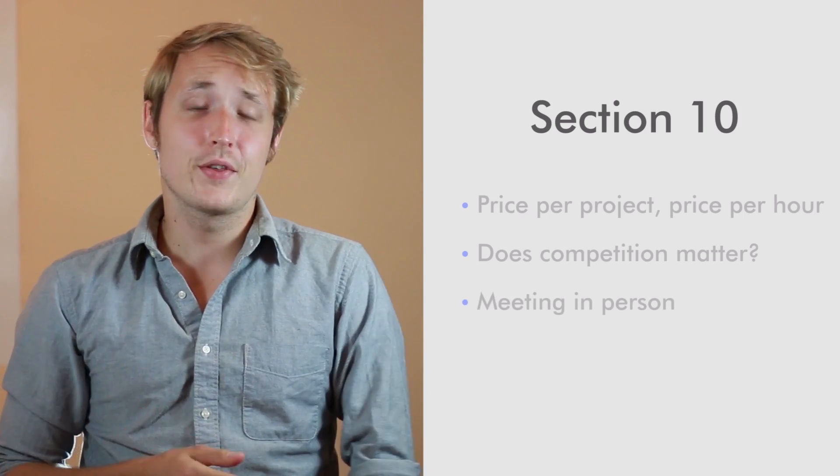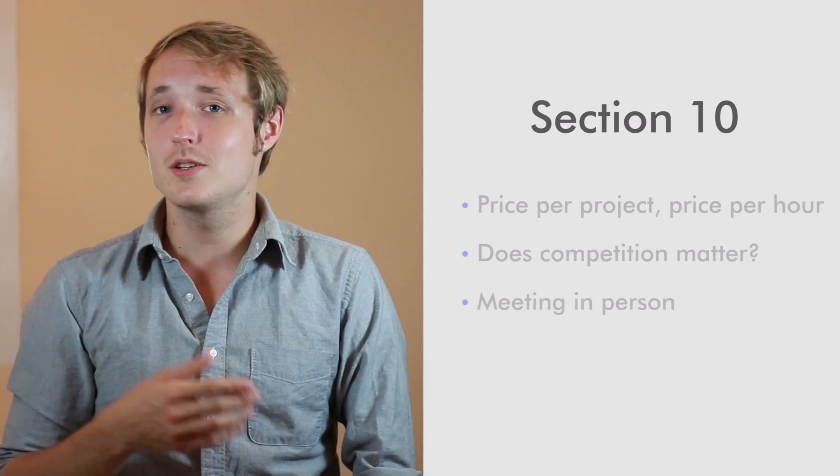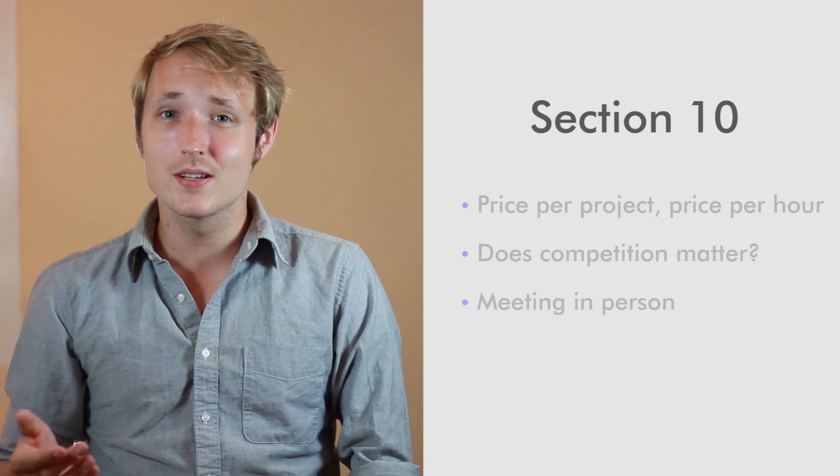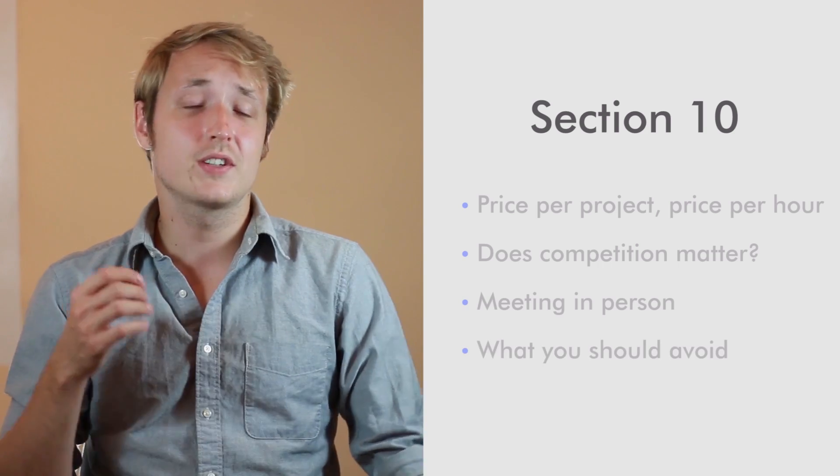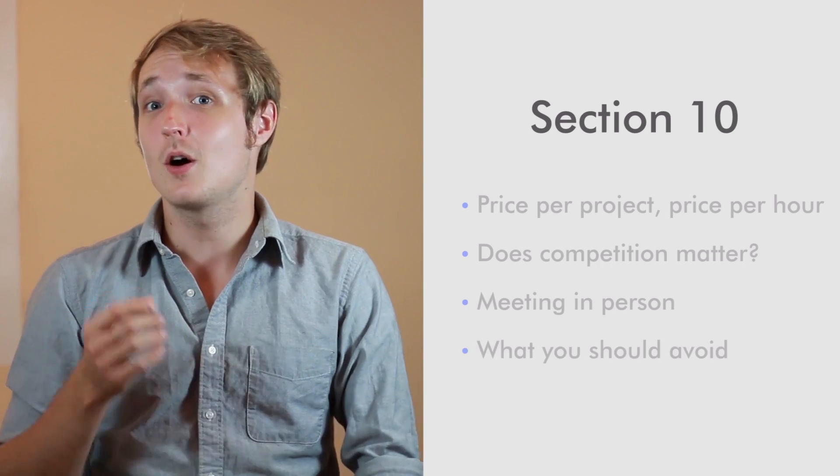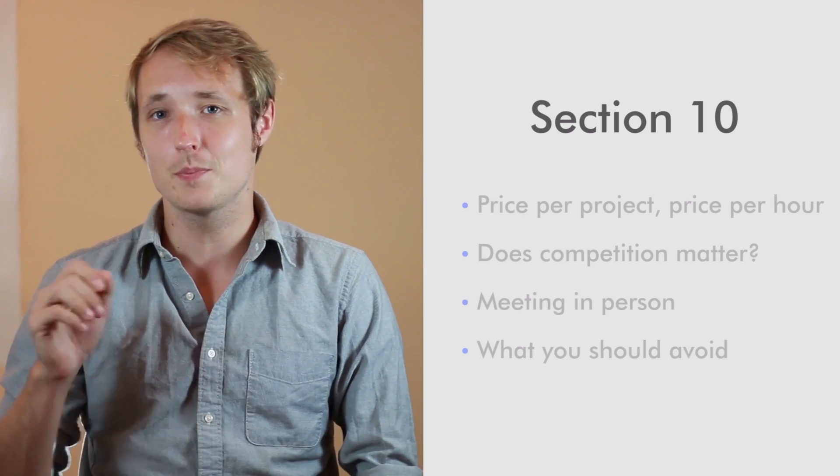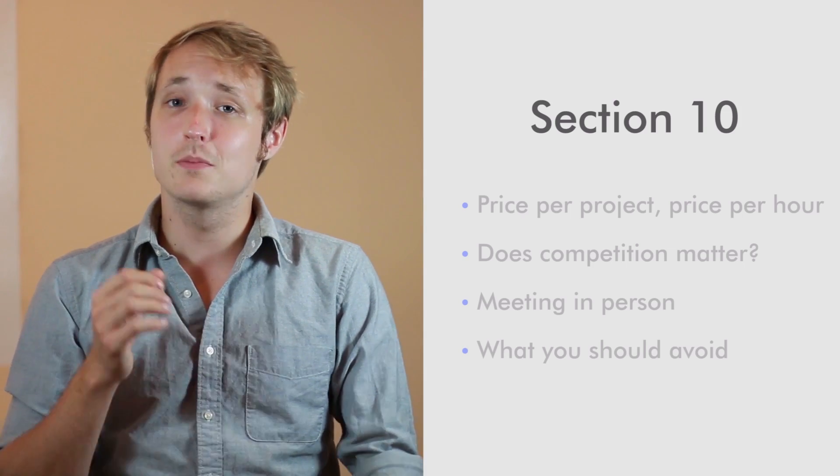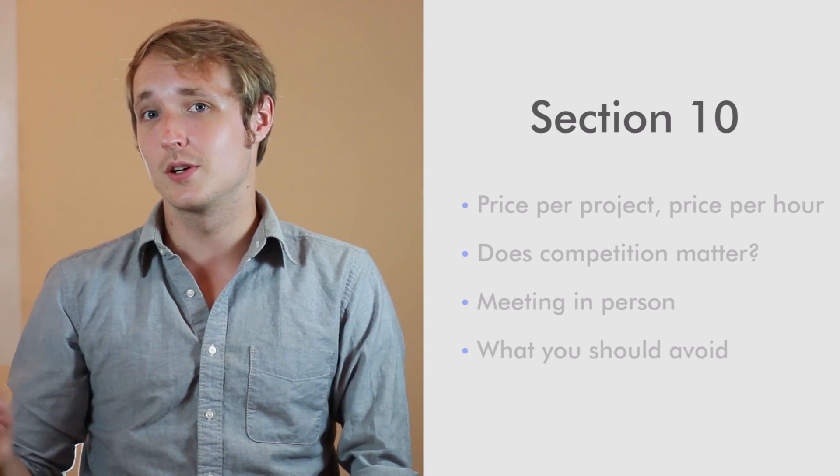We're going to talk about things like how to run a meeting, how to meet your client in person, how to pitch yourself effectively. We're also going to talk extensively about all the things you should avoid in your business that could blow up and cause problems in the future.